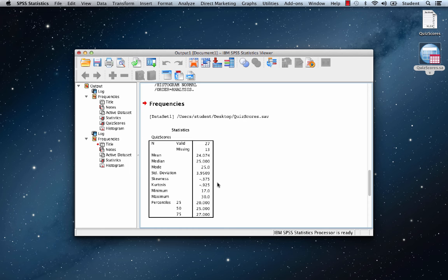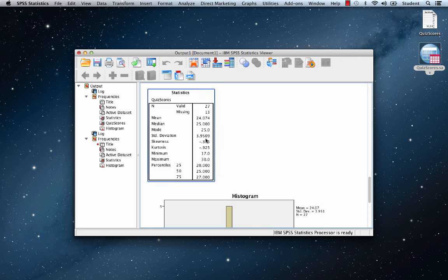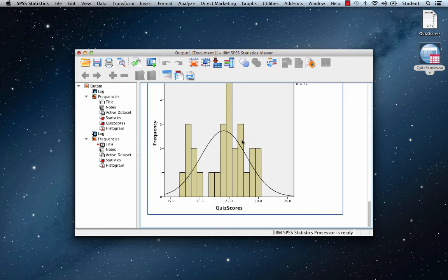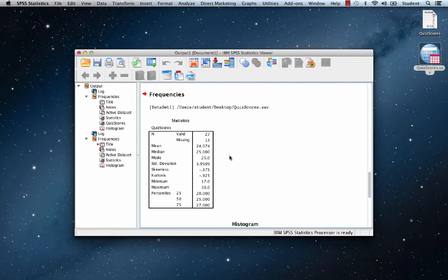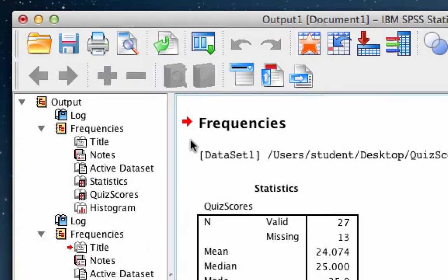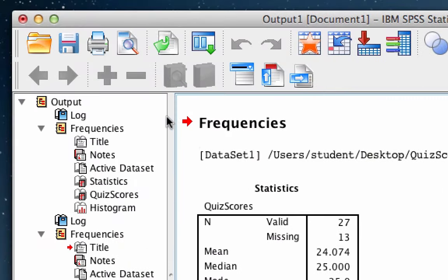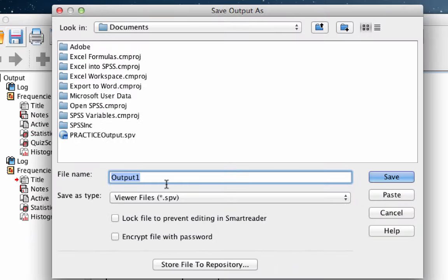The next steps will work to export both kinds of SPSS output, both tables and figures. First, save the output as an SPSS output file. Click right here. Always nice to have a copy of the original output.